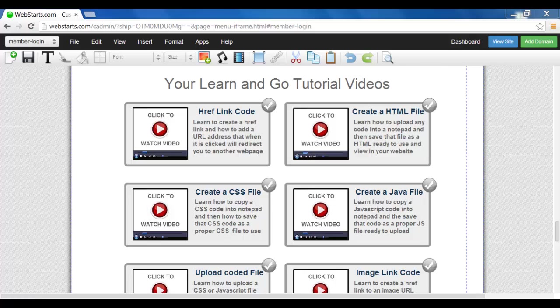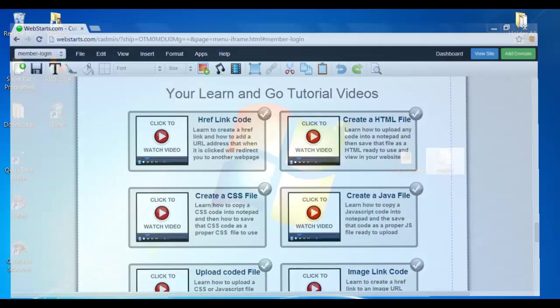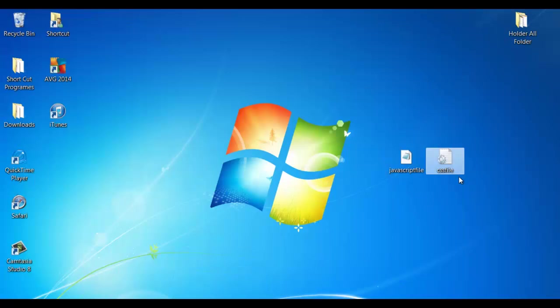So if I minimize my browser, here are my two files on my desktop, the JavaScript file and CSS file that I'm going to load up.